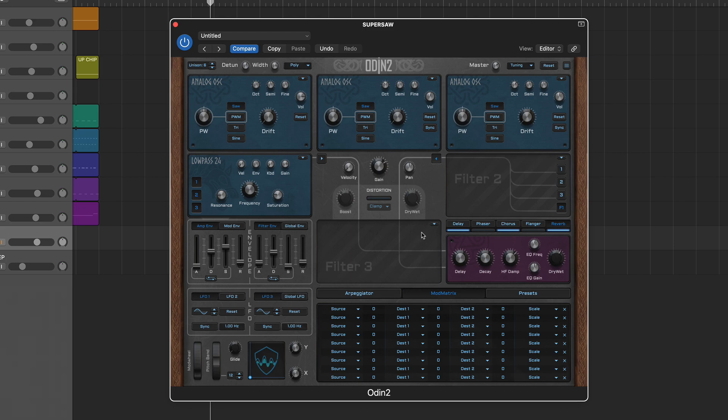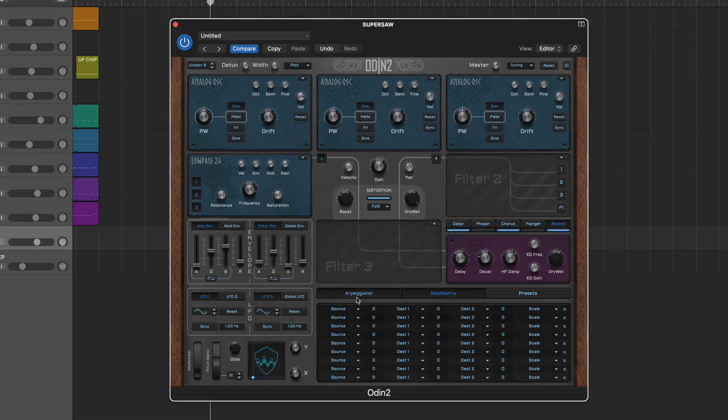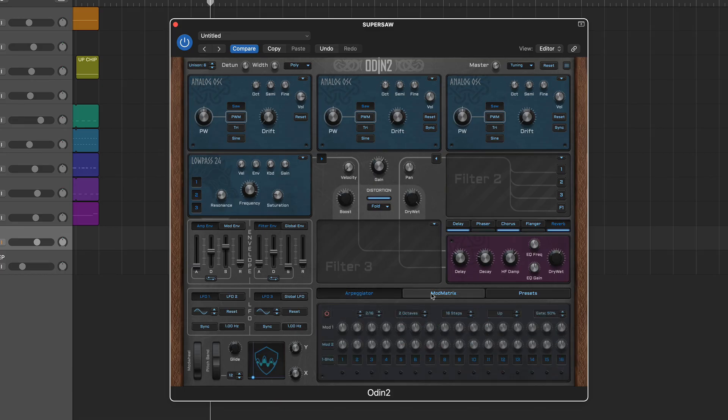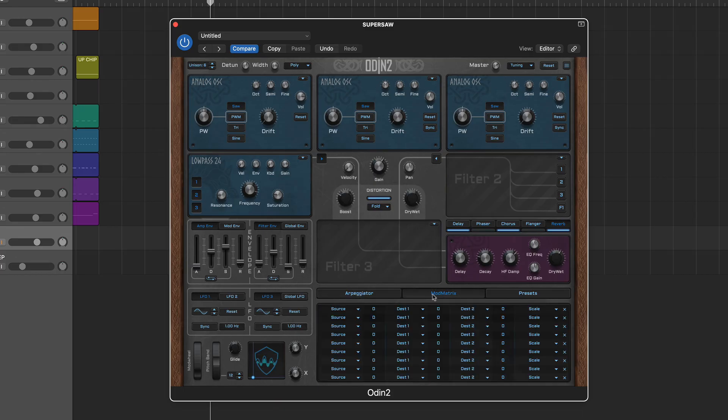At the bottom left are the LFOs, XY Pad, Mod Wheel, and Pitch Bend. Finally, the Arpeggiator, Modulation Matrix, and Preset Browser share the tab panel at the bottom right.